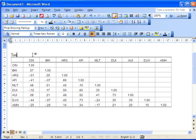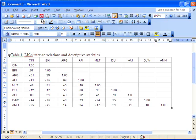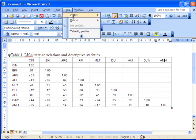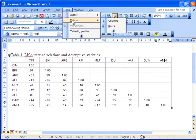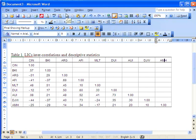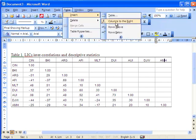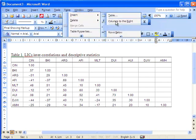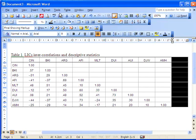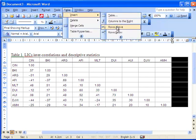So this is very near what you would produce. You might include a title, table 1, listed investment company intercorrelation and descriptive statistics. And I say descriptive statistics because I'm also going to add the means and standard deviations associated with these variables. So column to the right and insert column to the right.